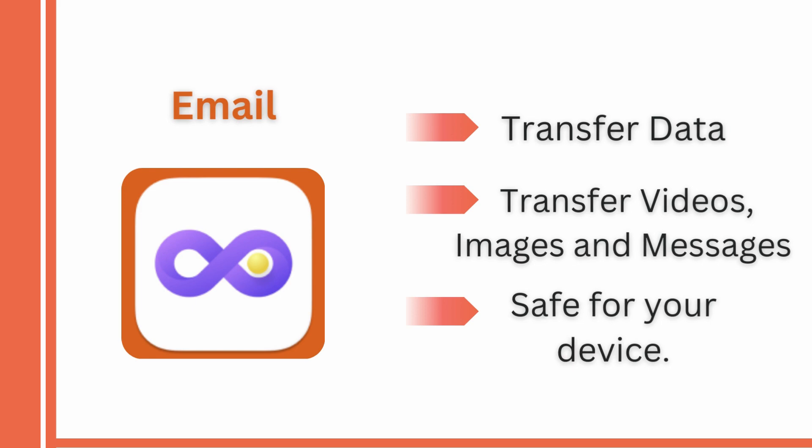In addition, you can also transfer data from an Android device to a computer. It is a perfect fit for your demands. You may transfer images, videos, messages, and contacts and more. Most importantly, using this tool will not harm your device.